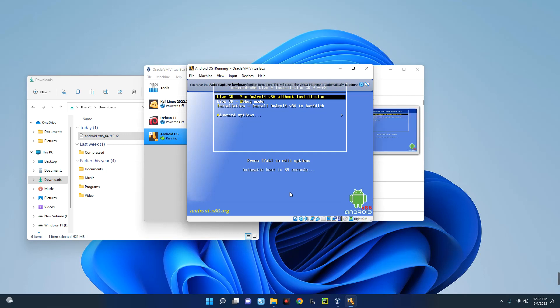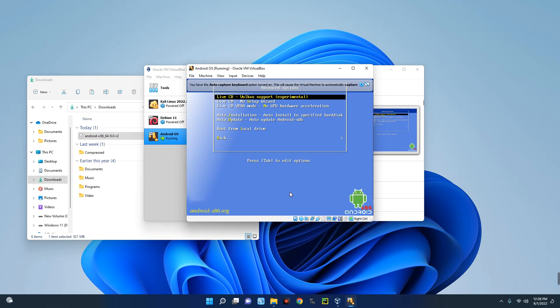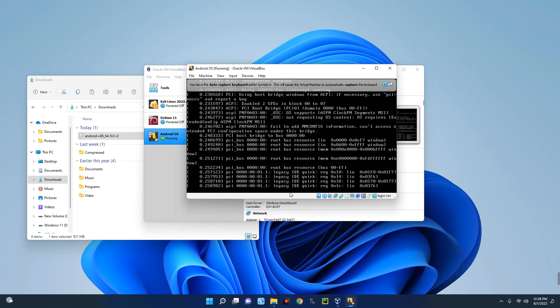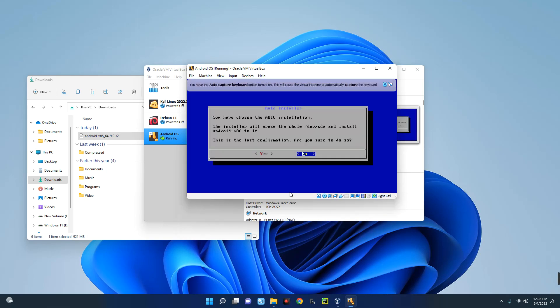Now let's scroll down to Advanced and then hit Enter. And then scroll down to Auto-install to specified hard disk and then hit Enter. Now click on Yes.